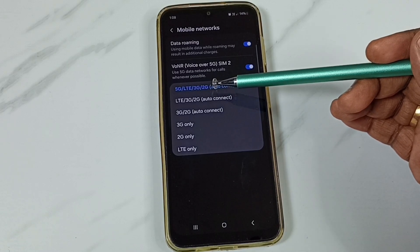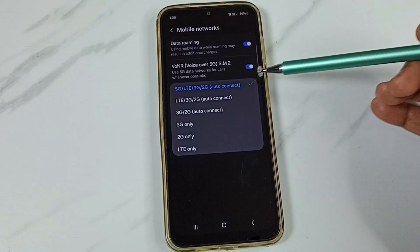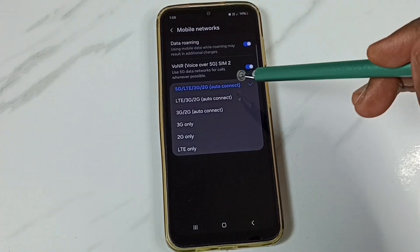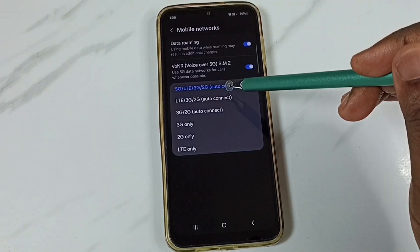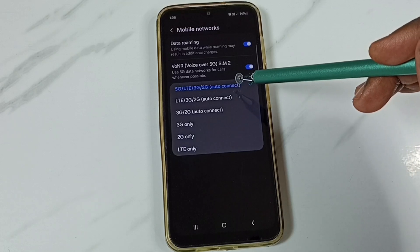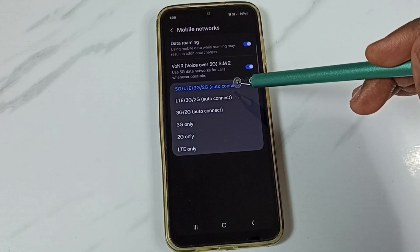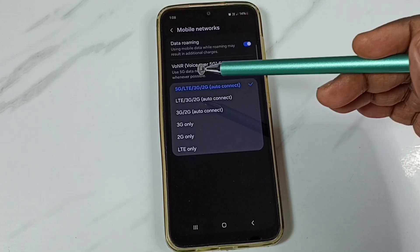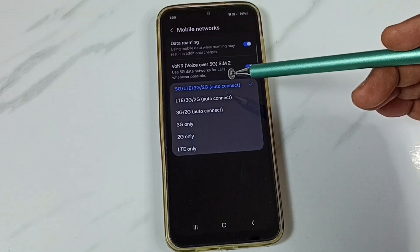When we select this option, phone will automatically connect to 5G, 4G, 3G, or 2G based on the strength of the signal available.